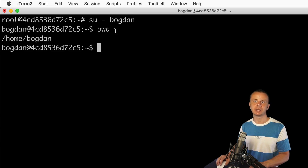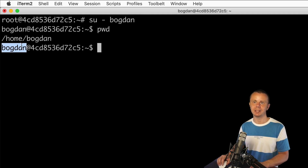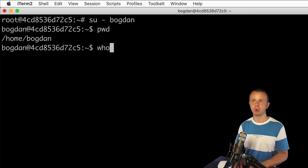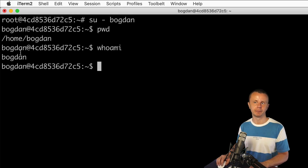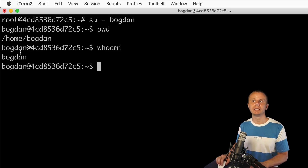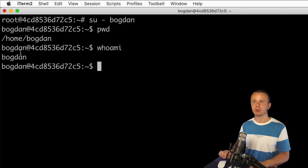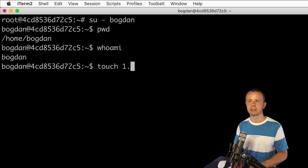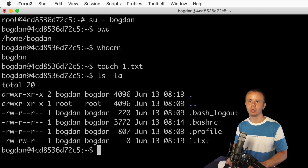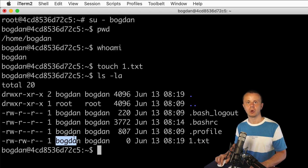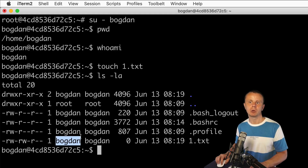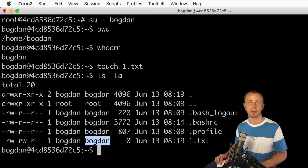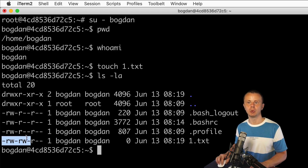Let's press enter, type pwd, and yes — I'm now inside the home directory for the Bogdan user. The command prompt has changed and now shows the new user Bogdan. If I enter whoami I see the same output. Now I'm able to create files in this home directory. Let's create a new file called 1.txt and list the contents of the home directory. I can see the newly created file, its owner is Bogdan, and the group is also Bogdan — the group that was automatically created for the new user — along with the permissions for this file.